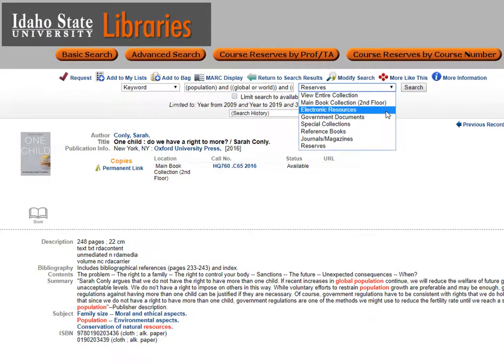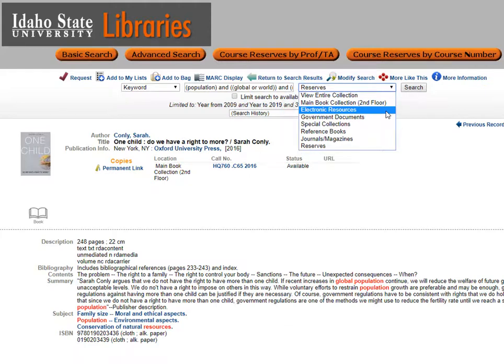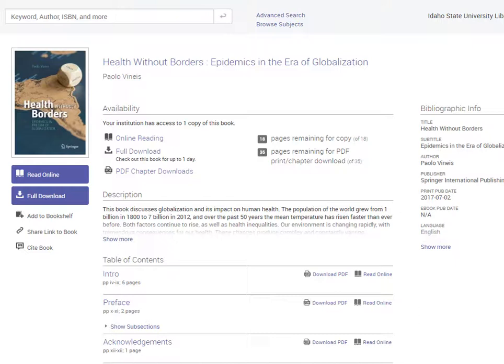In many cases, especially in the health sciences fields, the most current books are in the electronic format. Once you have conducted your search, you can use this drop-down menu, which shows different ways to limit your results by location or source type, including electronic resources. Use this limiter to find the available ebooks that include your search terms.